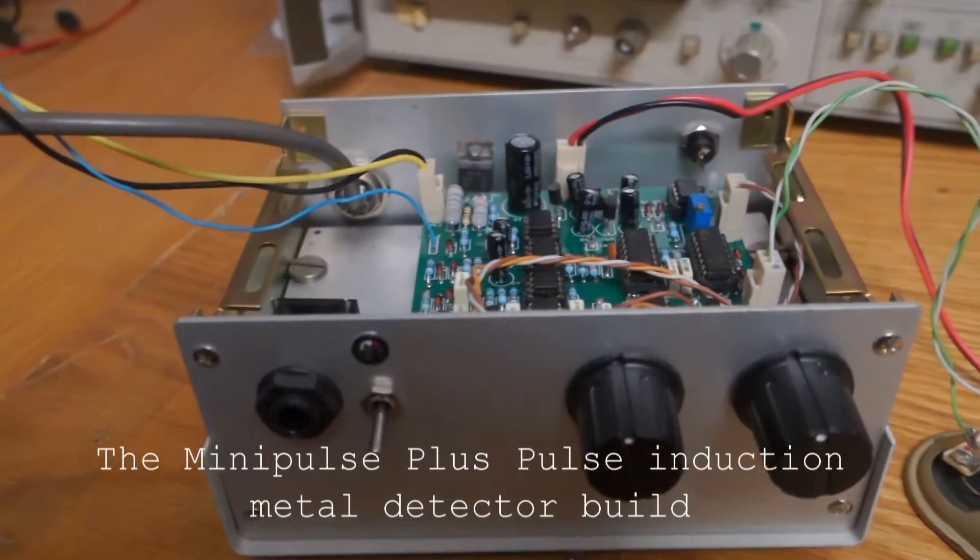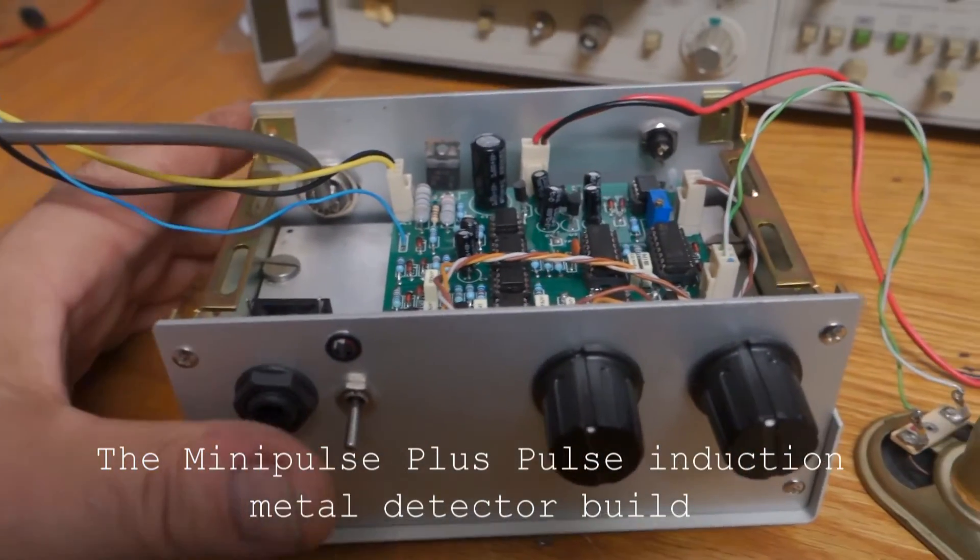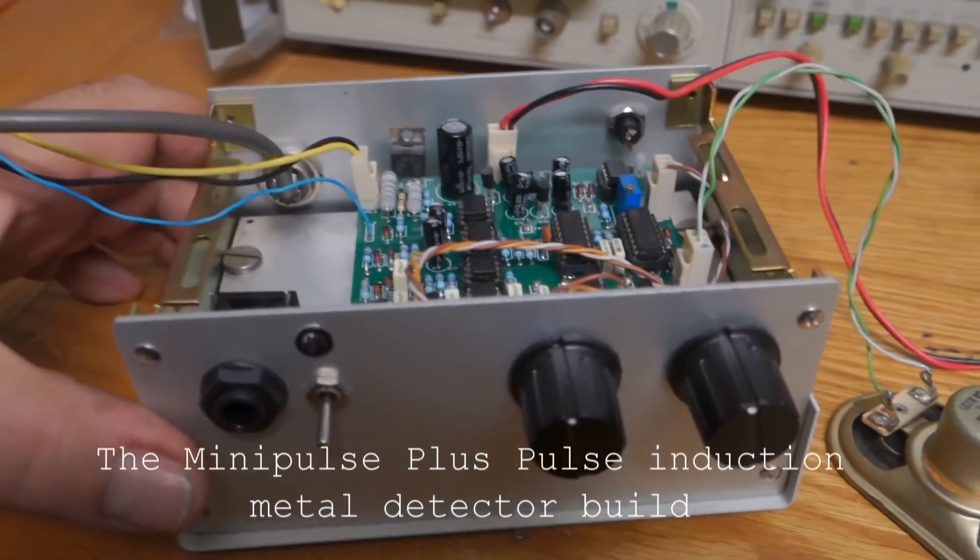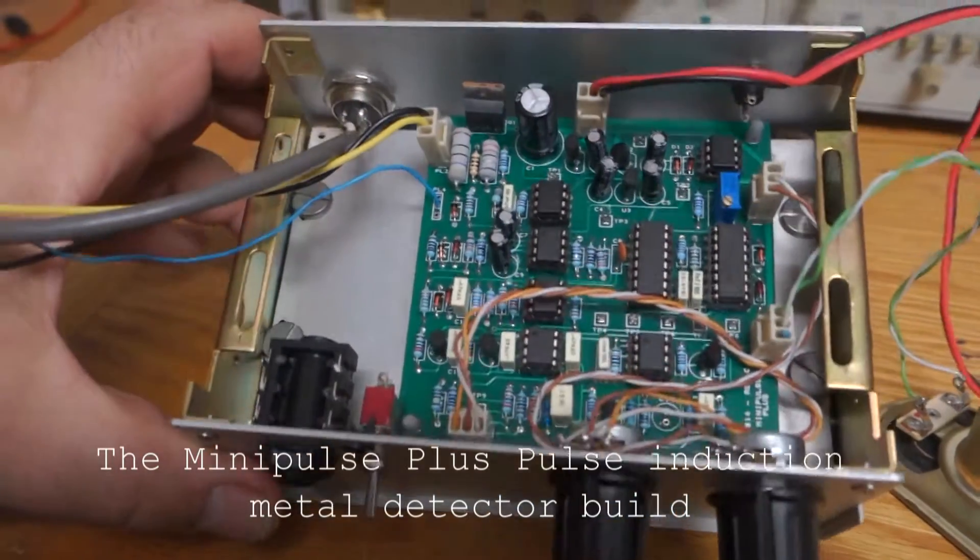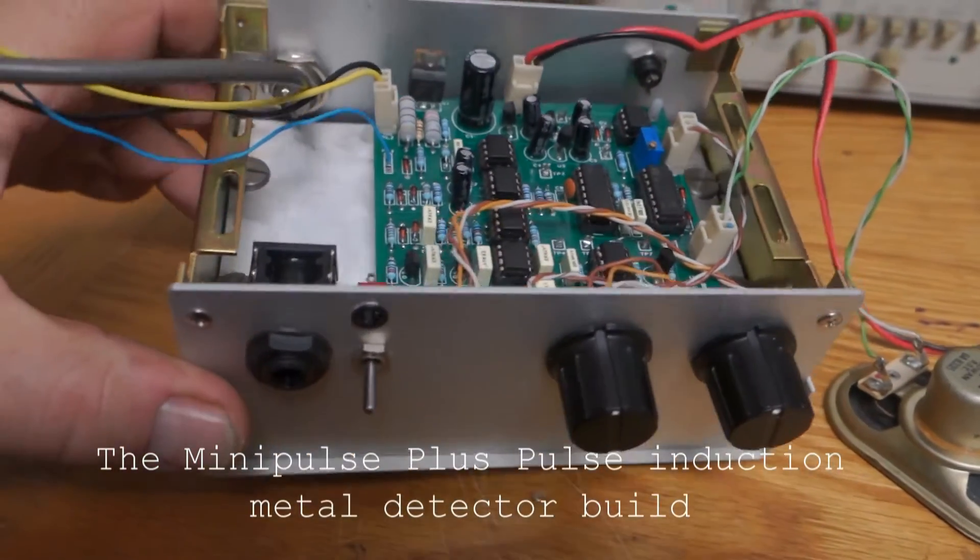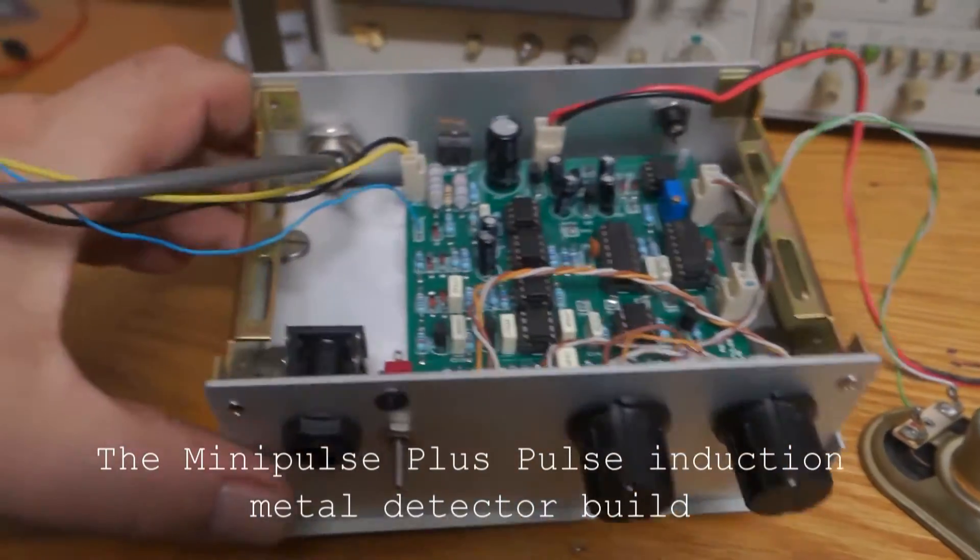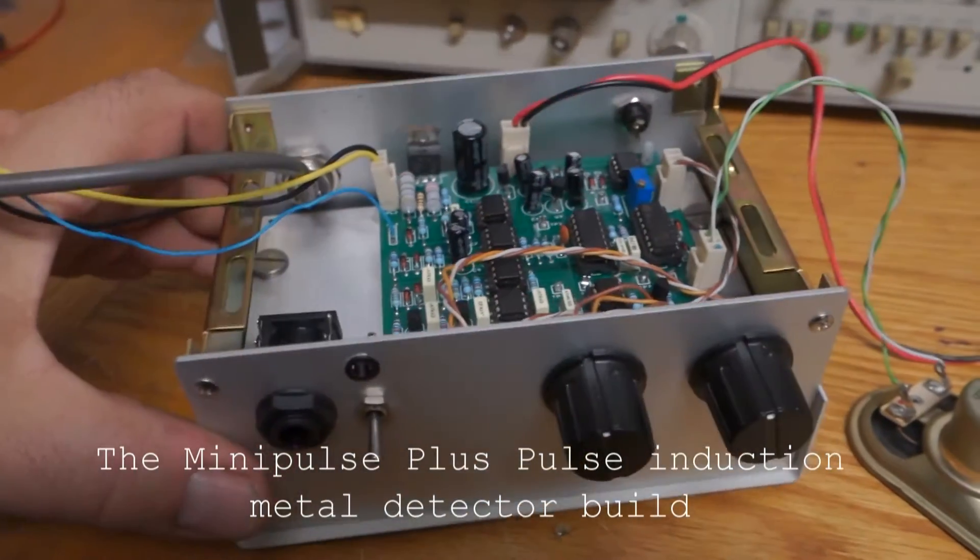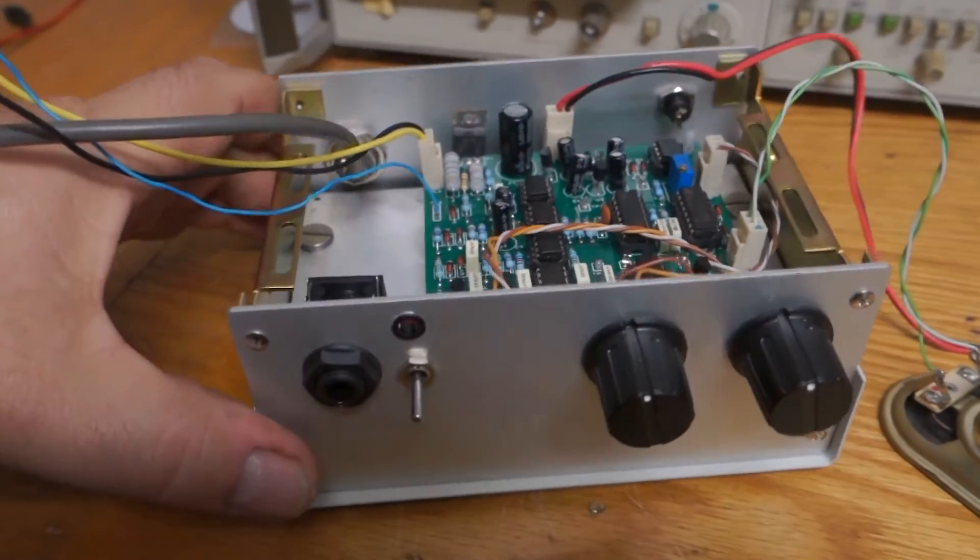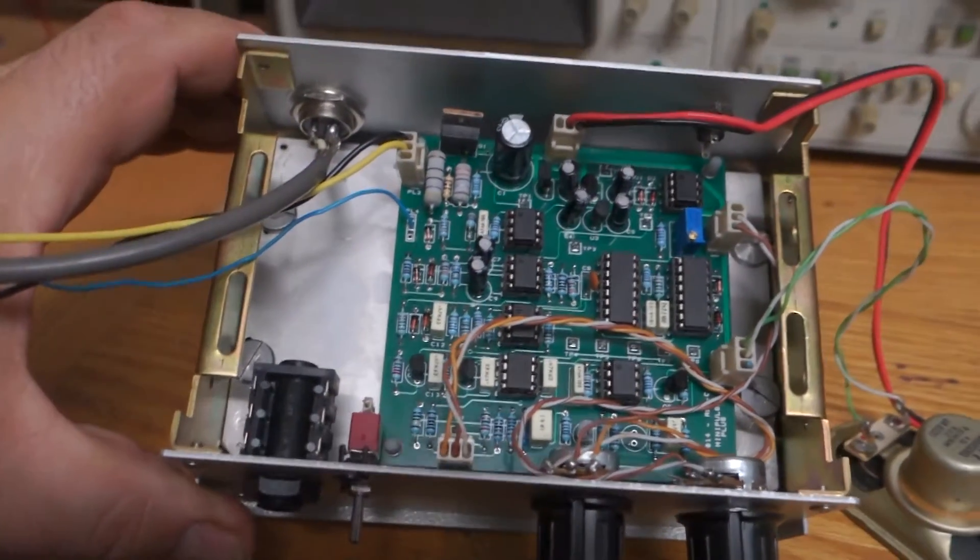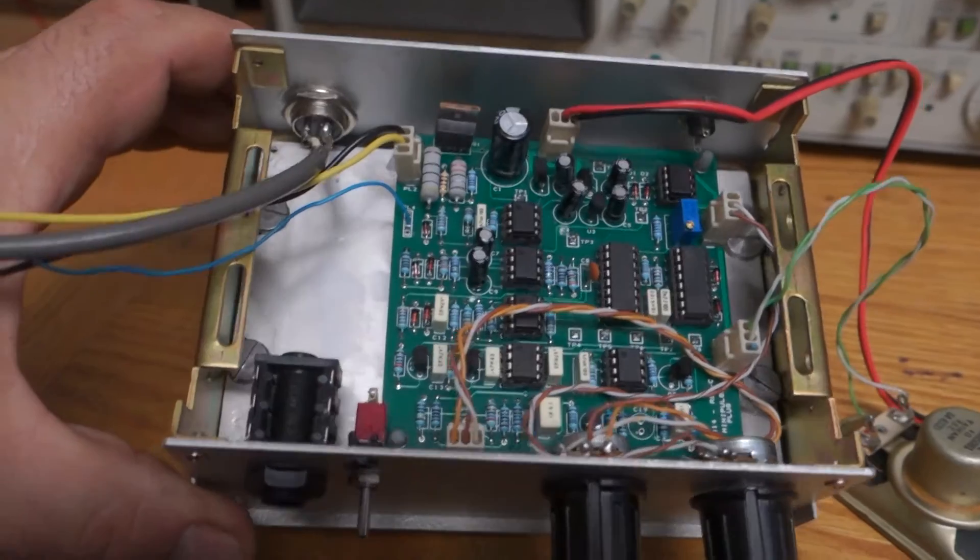G'day guys, welcome to my channel again. I'm just going to quickly show a metal detector that I put together the last few days.